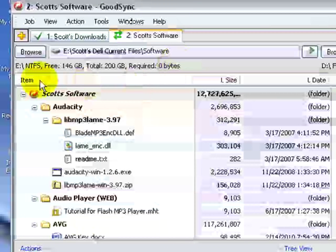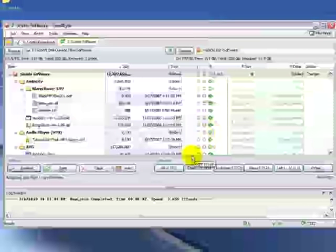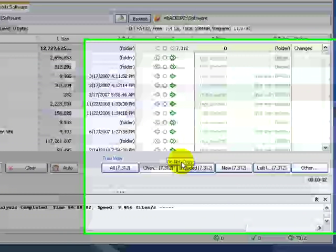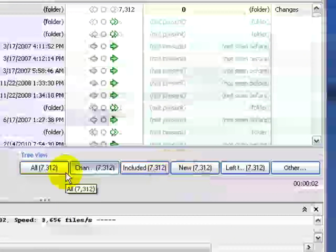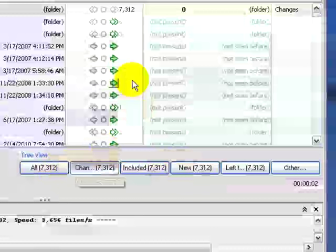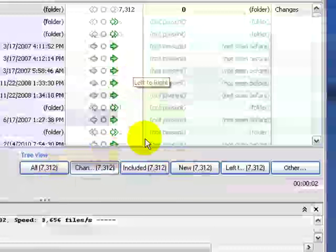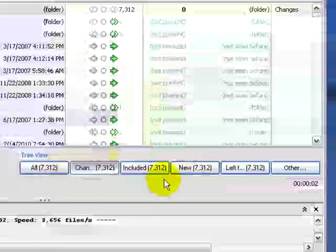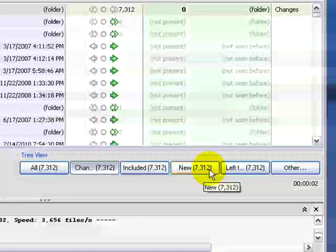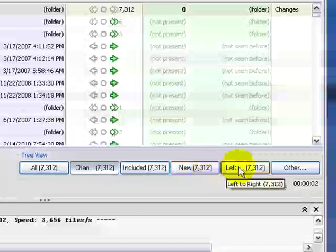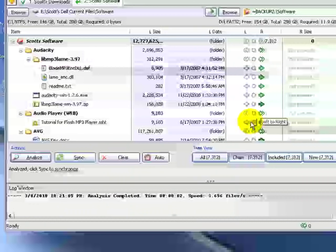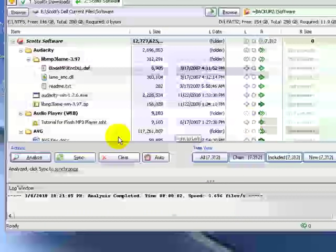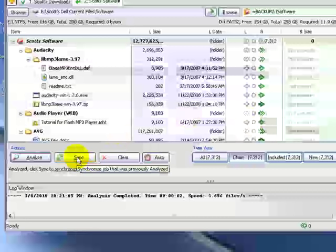As you can see over here, it's telling us also how many gig are free and what the total is and required. Also it tells us the types of files that are on here. There's 7,312 files in this software folder. The new files, the left files, the files on the left versus the new files. So what we're going to do now to get this job kicked off is we're going to click on the Sync button.